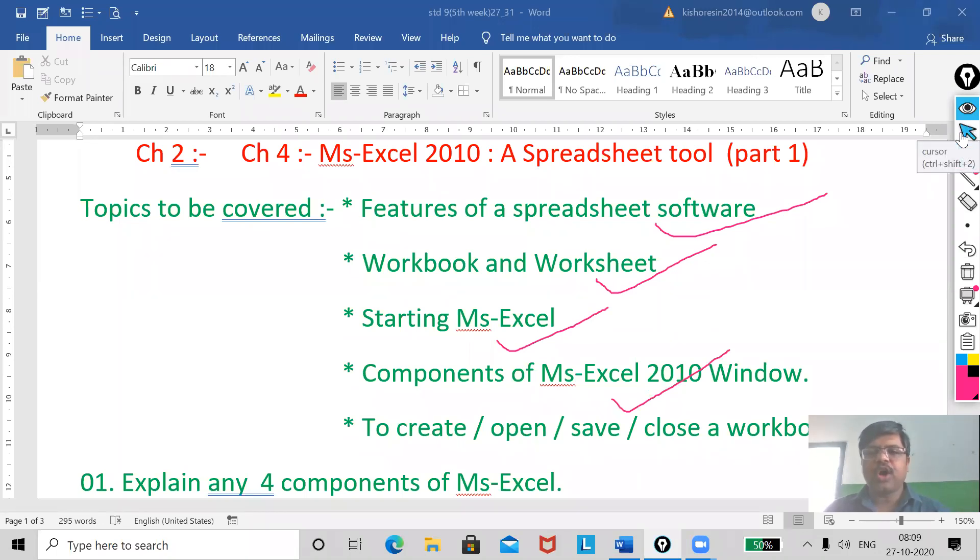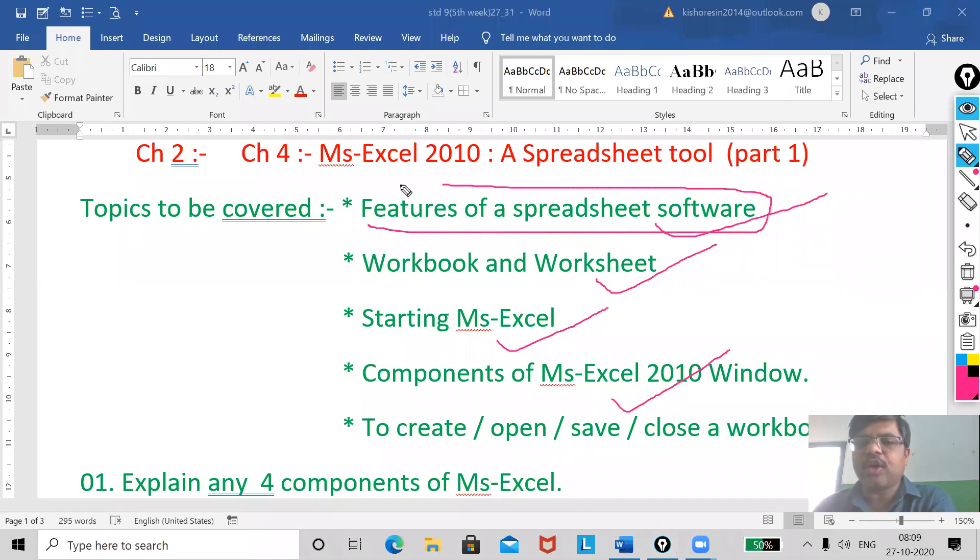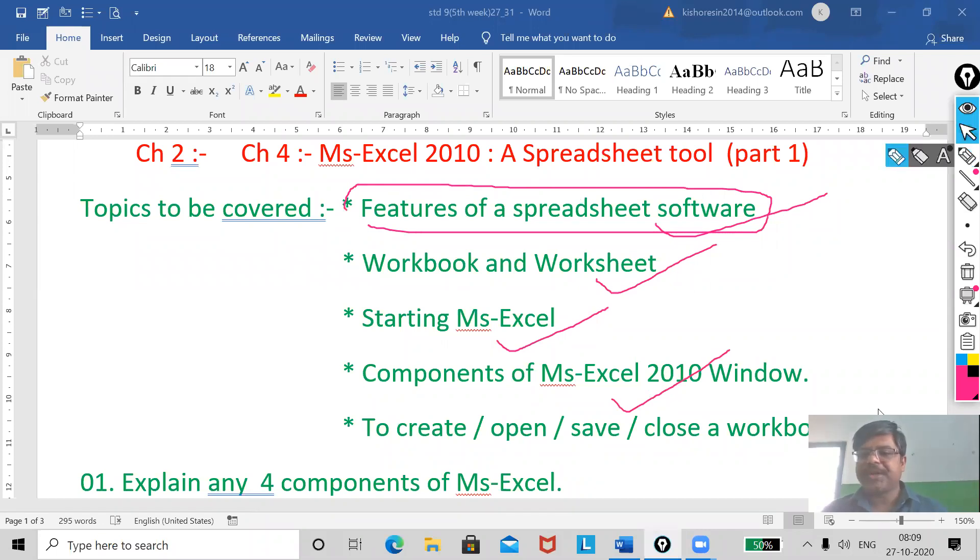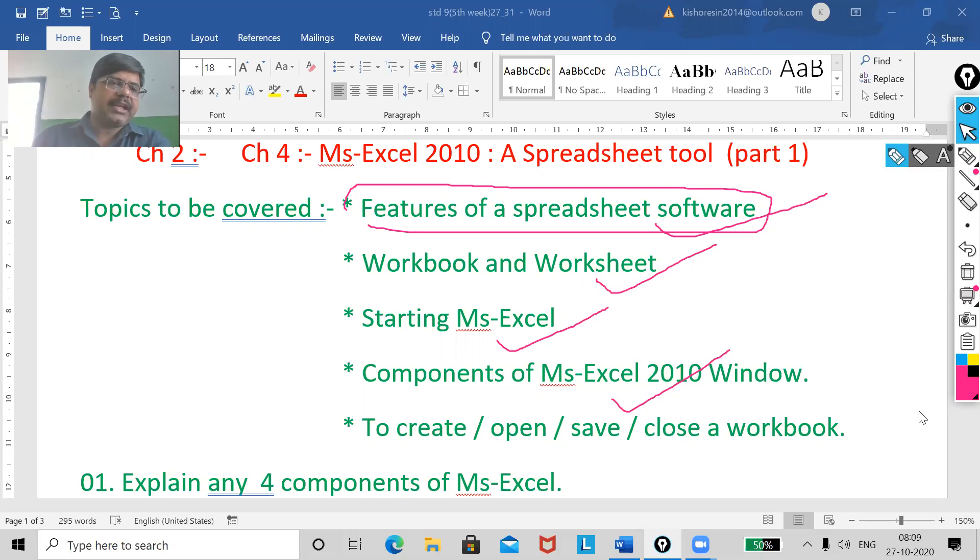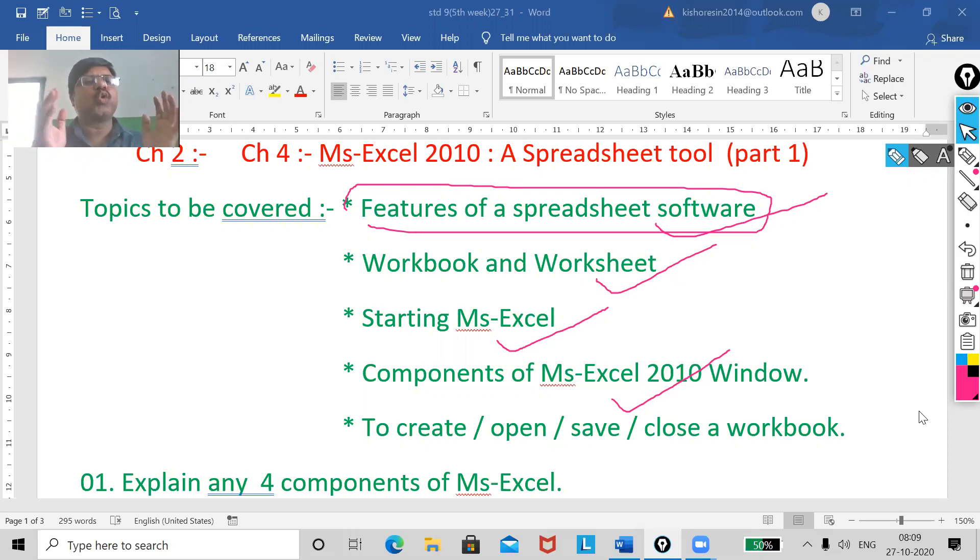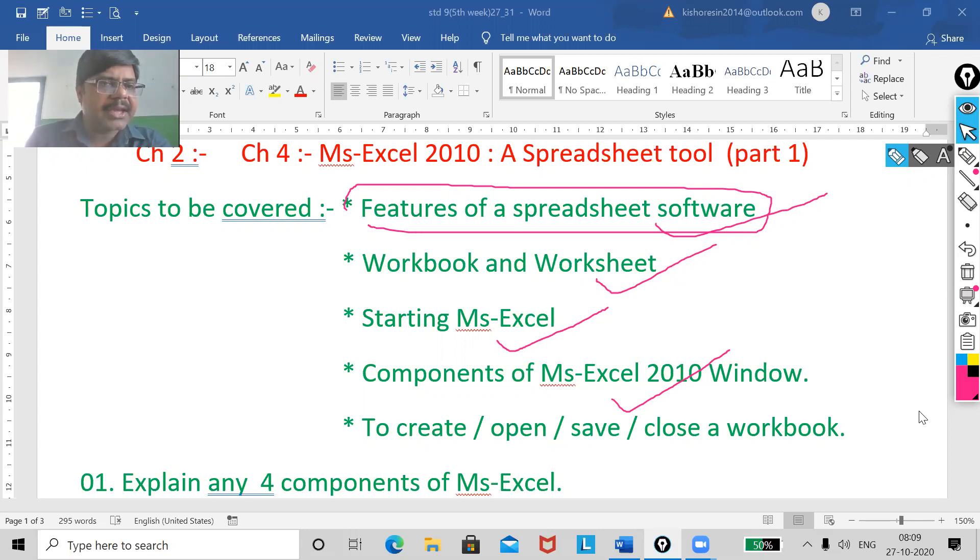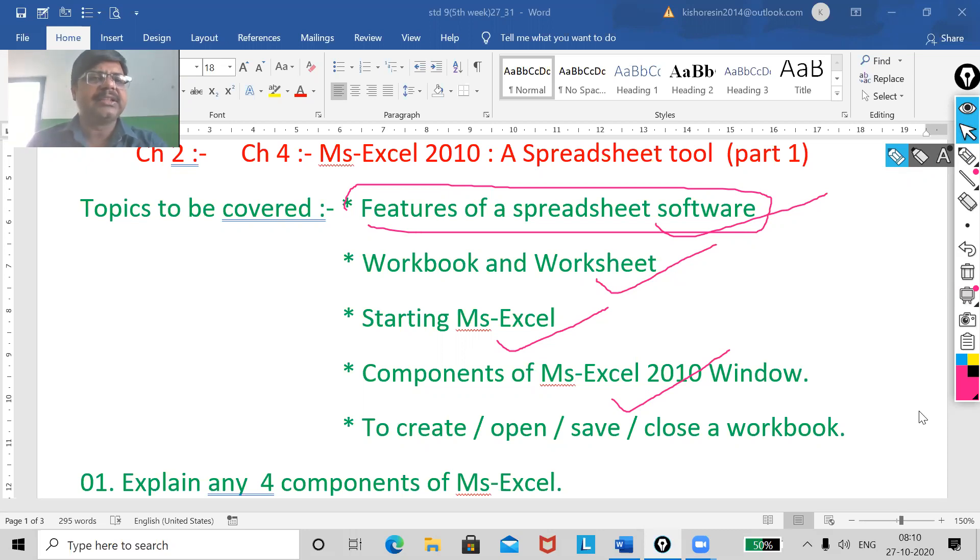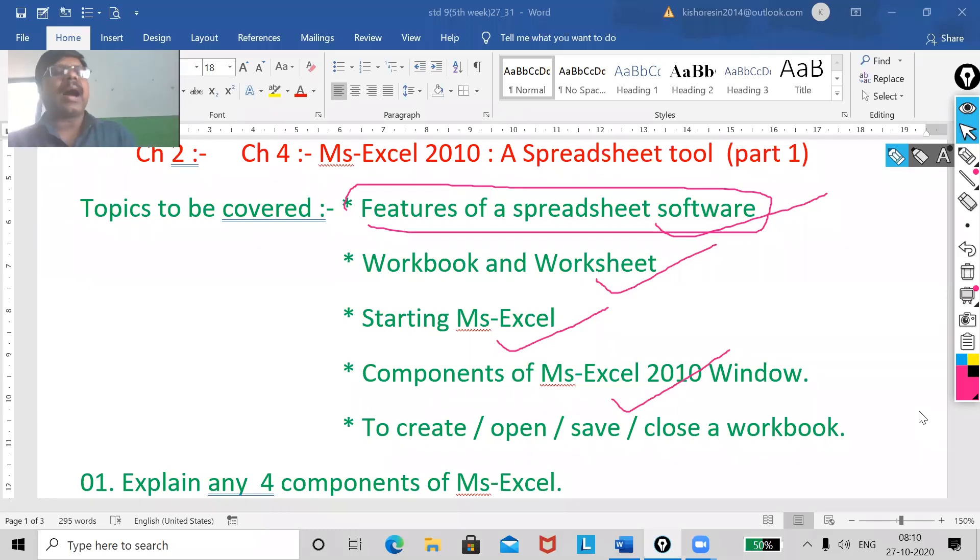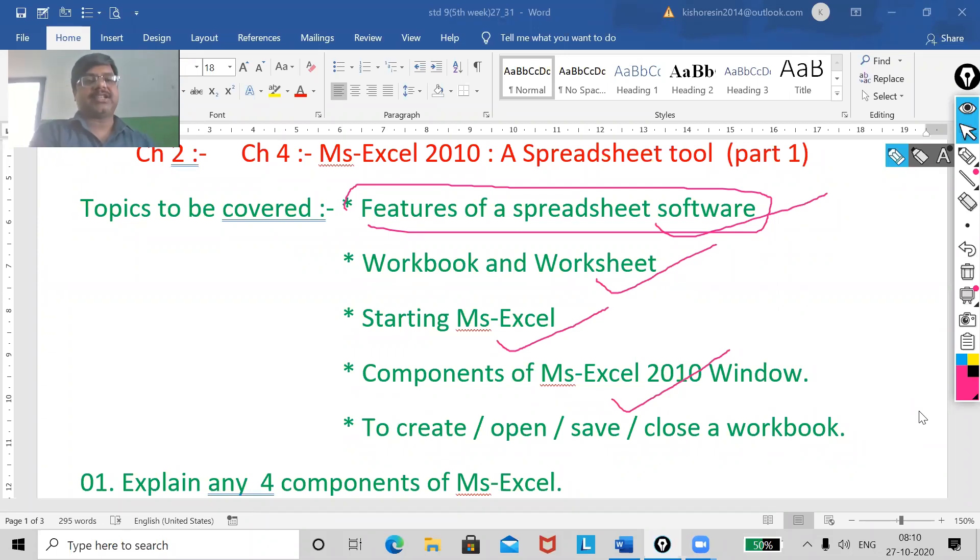So, first of all, you have to know the features. What are the features of spreadsheet software? Students, you know, MS Excel is the part of MS Office. When I am telling MS Office, it includes many software.